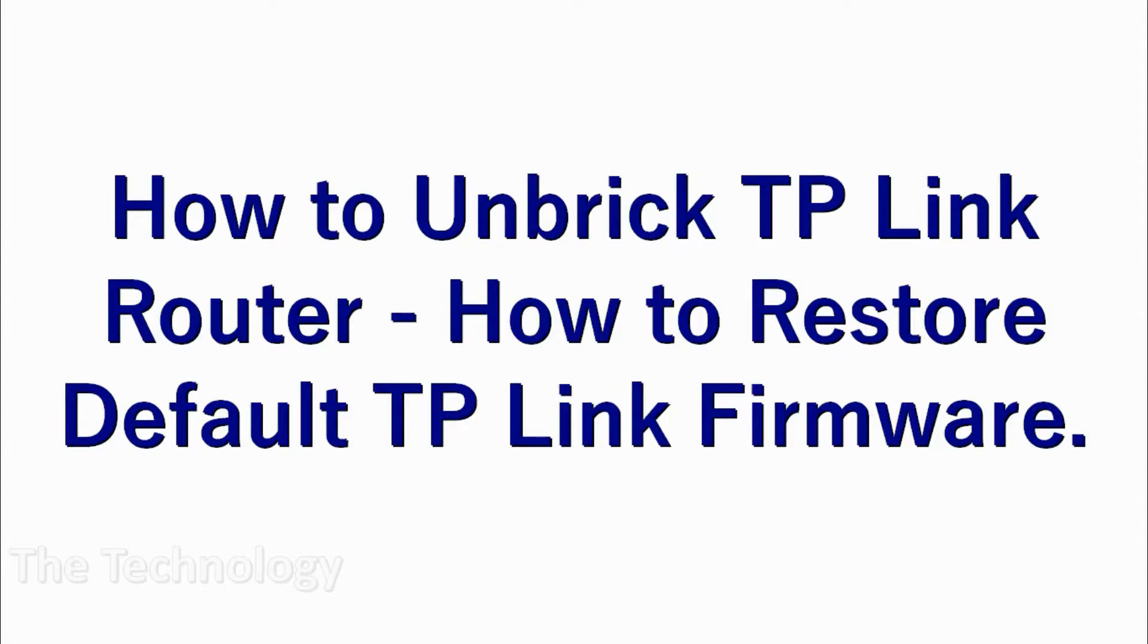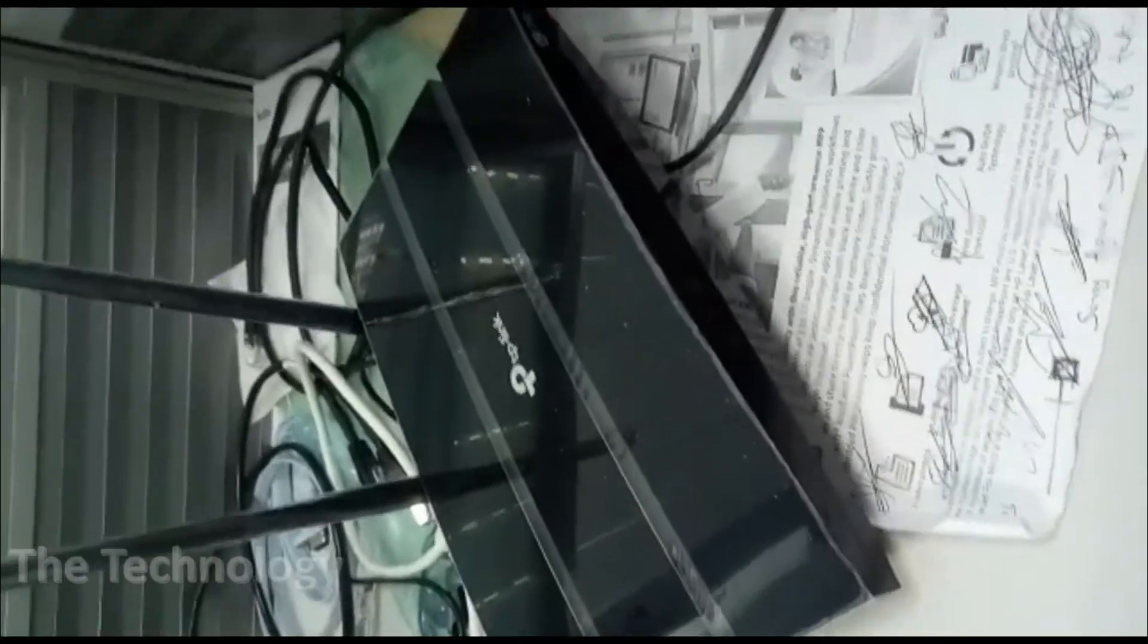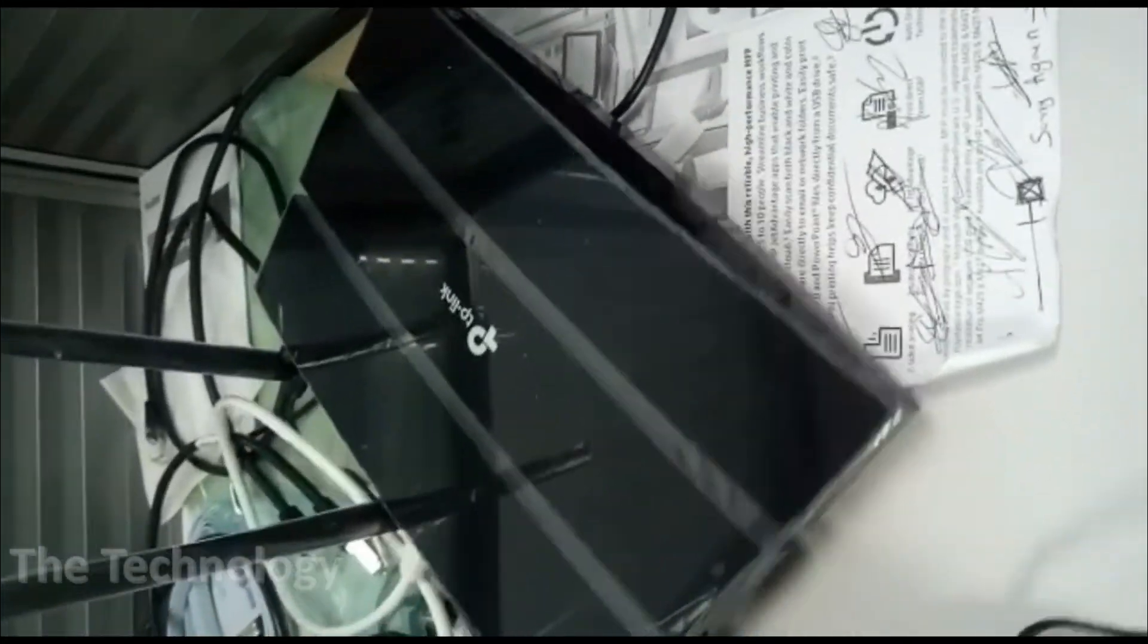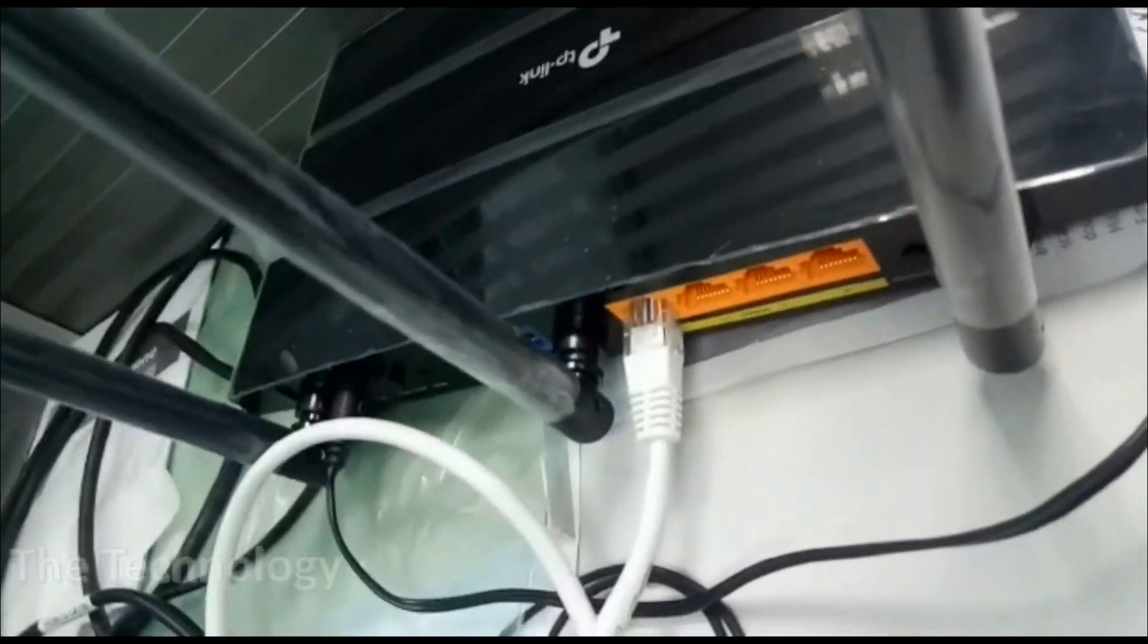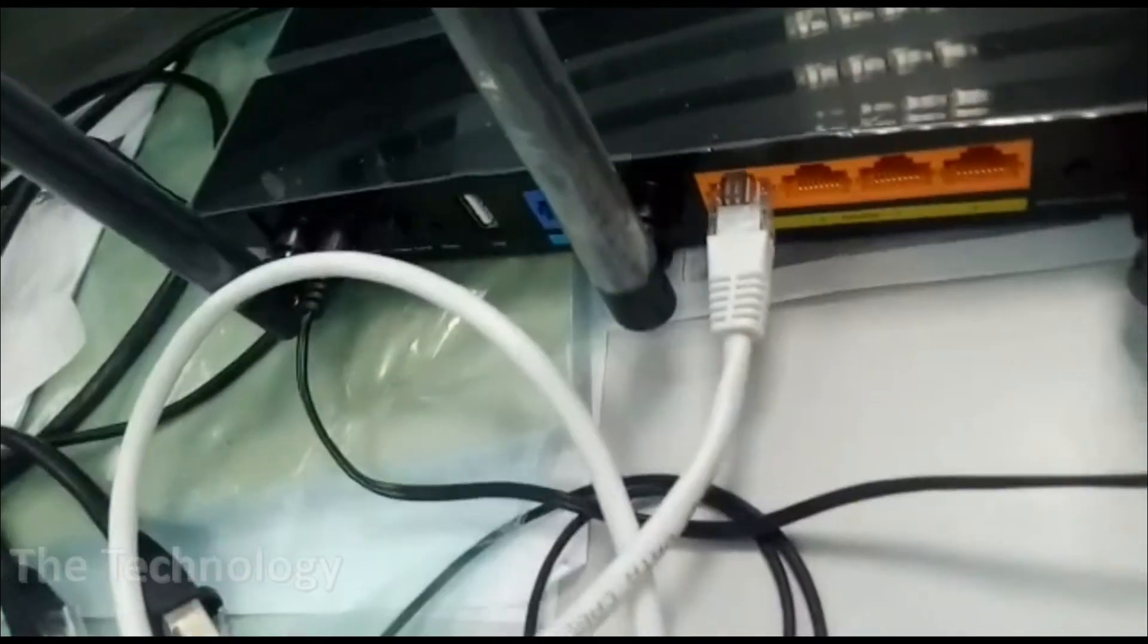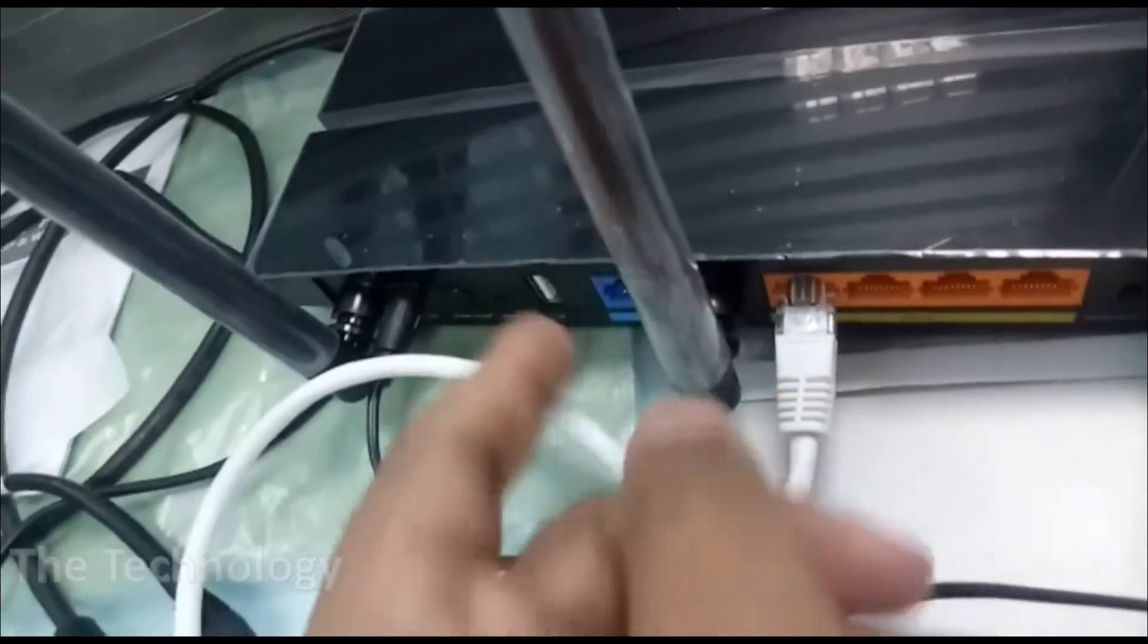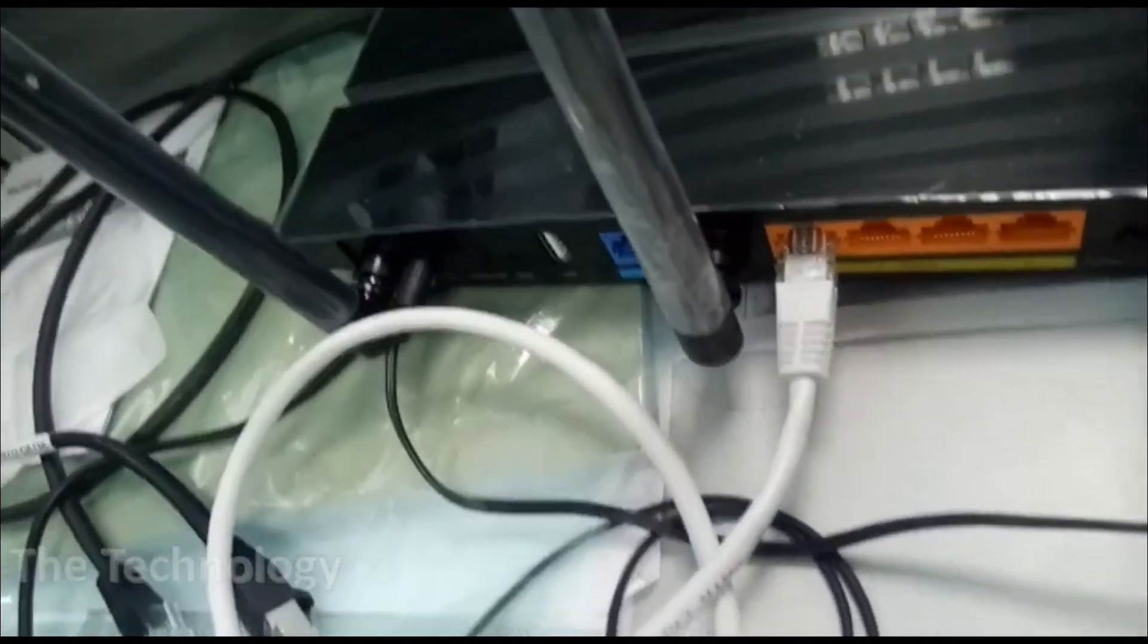Hello guys, welcome back to my YouTube channel. In this video I'm showing how to unbrick a TP-Link router or how to restore the default firmware from TP-Link. So first of all, let's look into the physical connection and how you are going to connect your router.